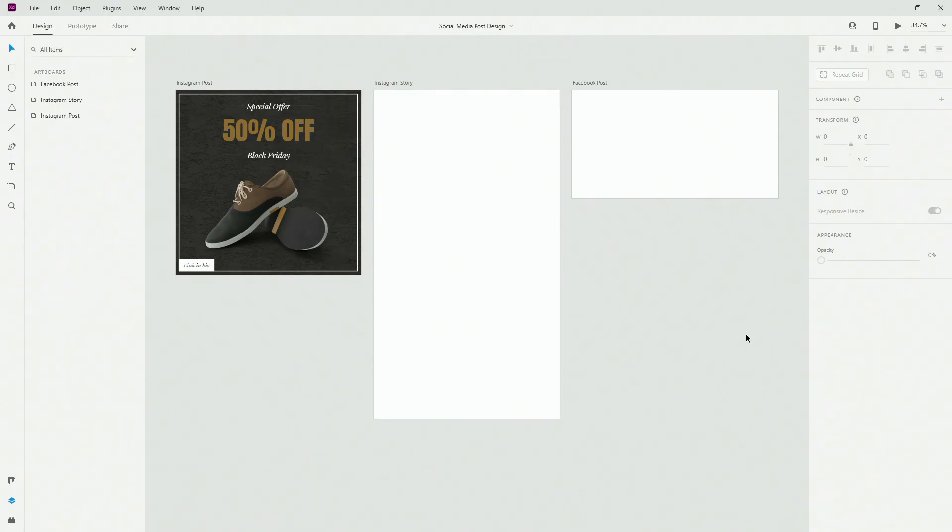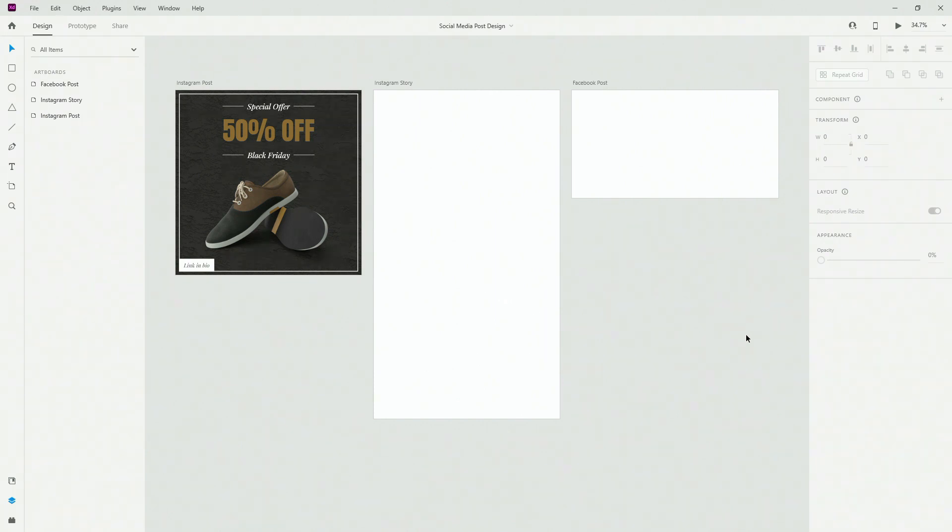All right, so here is the practice file for today's tutorial. If you want to get this practice file make sure to check out the link in the description of this video. Simply download it to follow along, it's completely free.